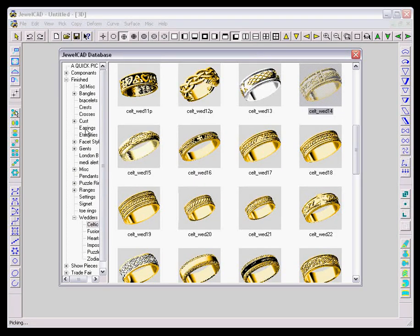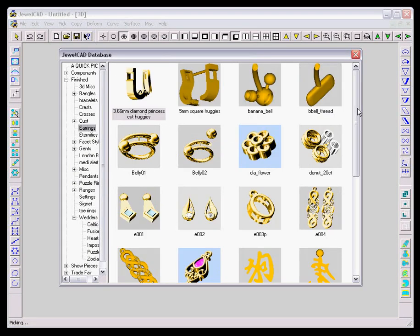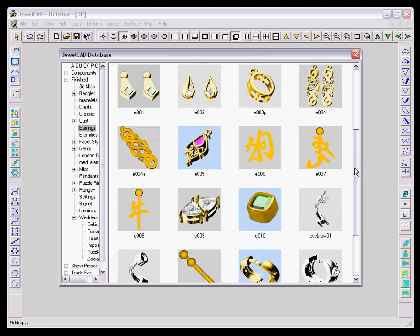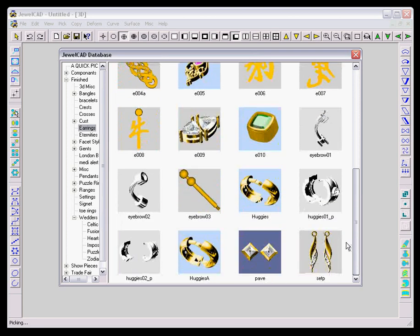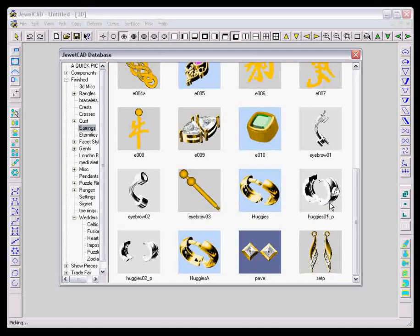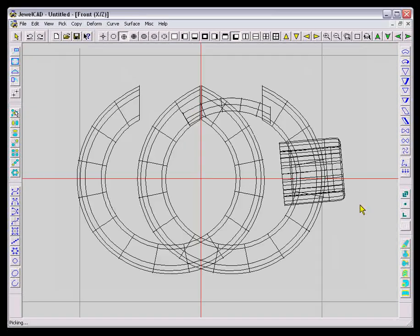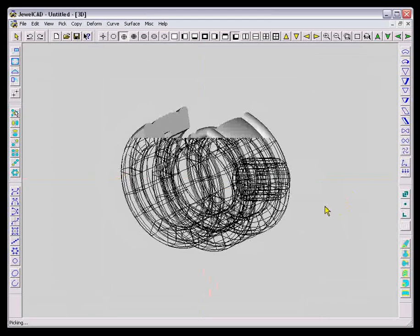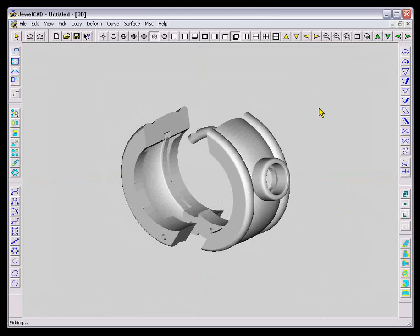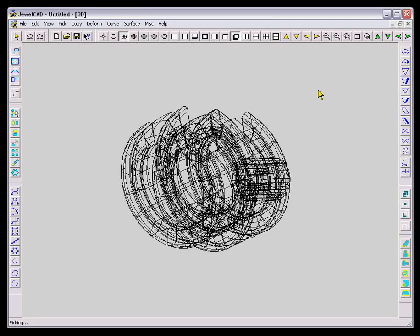And I'll just select another one to show you another idea of what's possible in JewelCAD. Rings are one side of JewelCAD. Obviously you can draw earrings as well. Here's a huggie that I'm about to show. But there's pendants, bangles, and all sorts of things drawn on JewelCAD.